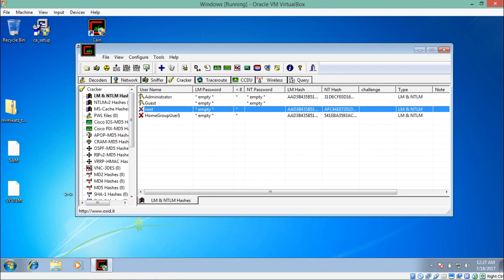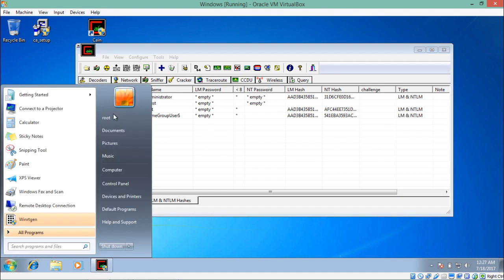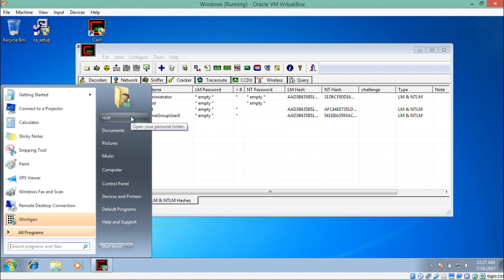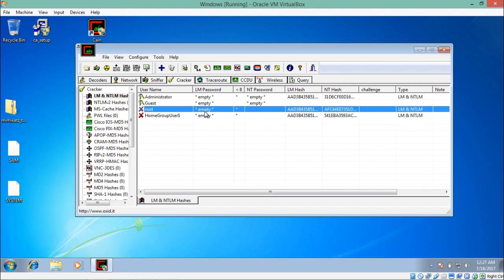You can see that currently there are three users in my Windows 7 system: Administrator, Guest, and Root. We are currently logged in as Root. Selecting the Root user, you can see there are two hashes (LM and NT) associated with this user, which means this account is password protected.